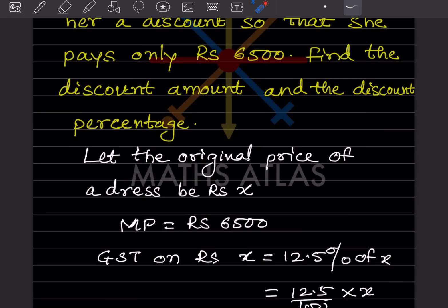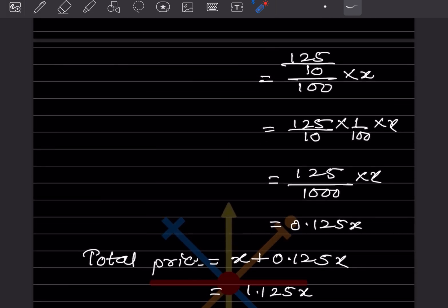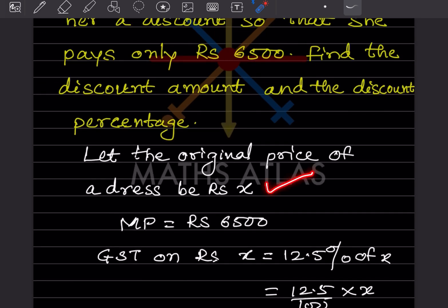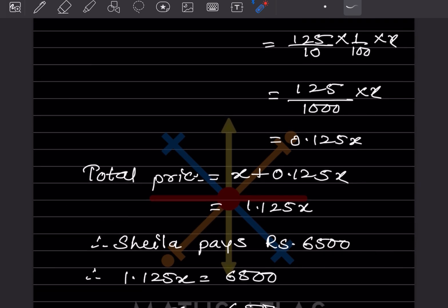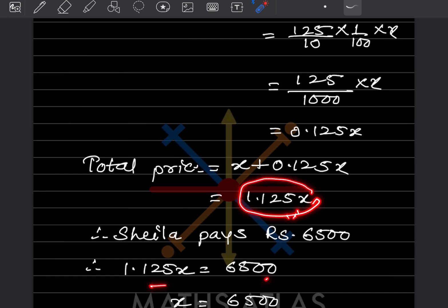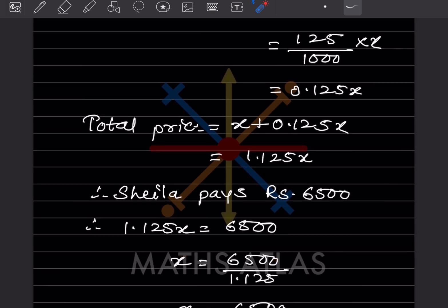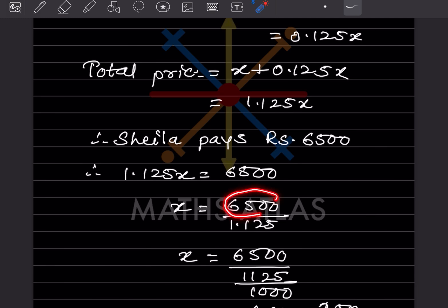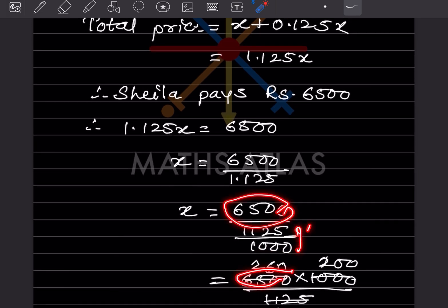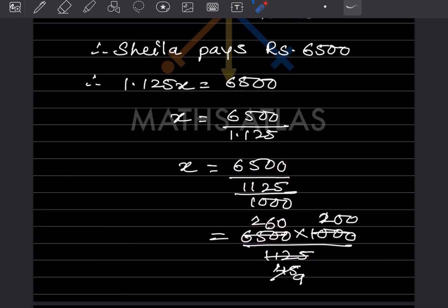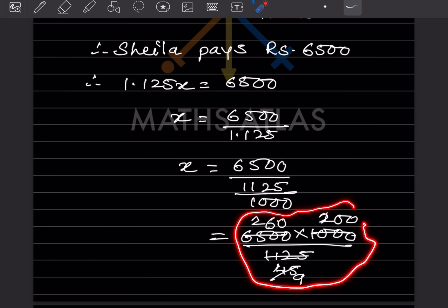Total price is original price plus GST, that is x plus 0.125x, which equals 1.125x. She wants to pay only 6500, so 1.125x equals 6500. Therefore x equals 6500 divided by 1.125. Writing 1.125 as 1125 over 1000 and simplifying, we get 52000 divided by 9.